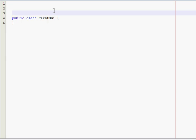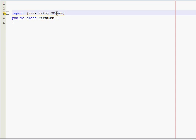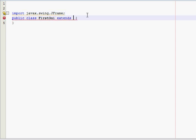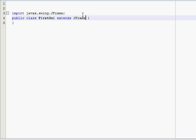So first thing you have to do is import one thing and it's javax.swing.JFrame. And then you have to extend JFrame. What this does is it enables this class to use the JFrame methods and stuff from this library which we've imported.